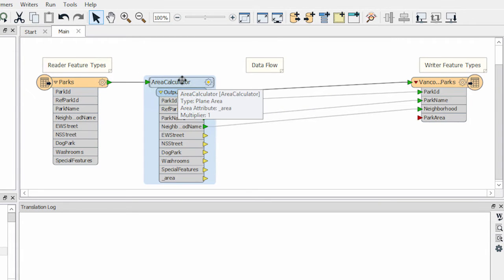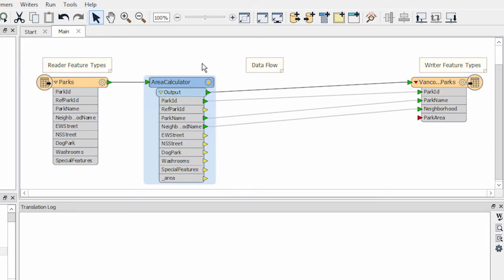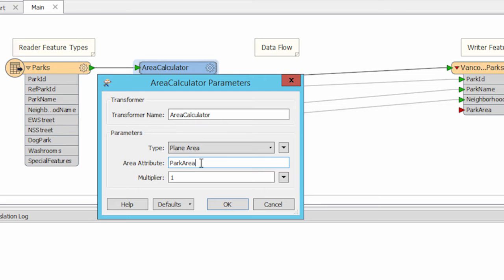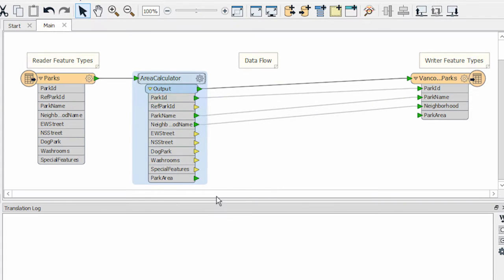Transformers have a cogwheel button that opens the parameters dialog window. Here is the parameters dialog window for the area calculator. To match the writer schema, I will change the name of the attribute created to park area. Notice that the input port on park area has now turned green.